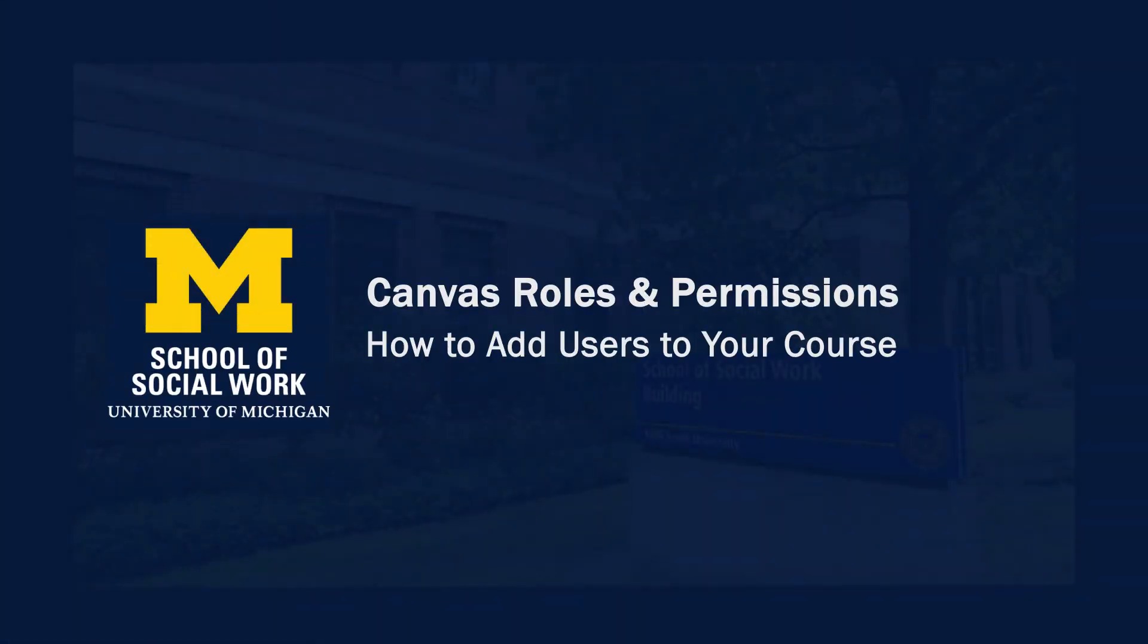This video is brought to you by the School of Social Work AV team and we'll review Canvas course roles and permissions and we'll review how to give other instructors access to your course.